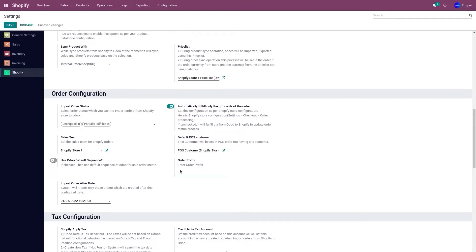The third option is Order Prefix. When importing orders from your Shopify store to Odoo, you can add a prefix before the order number. You can provide the specific prefix here. For example, if you provide 'SHP' and click Save, imported orders will have 'SHP' followed by the Shopify order number, helping you identify which store the orders came from.